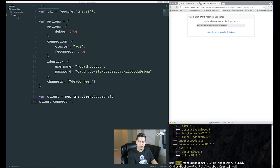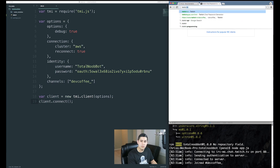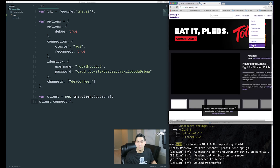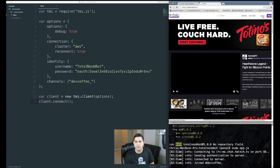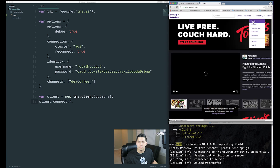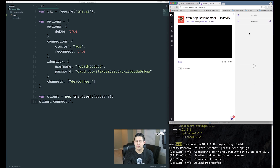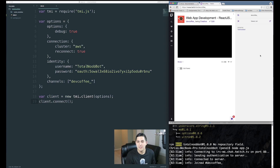Let's go ahead and run our script — type node app.js. You'll see we're already connected. If you go to your Twitch channel, make sure you sign out of your bot account first, otherwise it'll cause problems. Log out and log into your regular Twitch account — mine is devcoffee underscore — then go to your channel. If you check the viewer list, you should see 'total new bot' listed there. So we are connected.